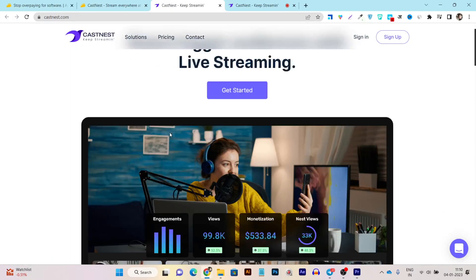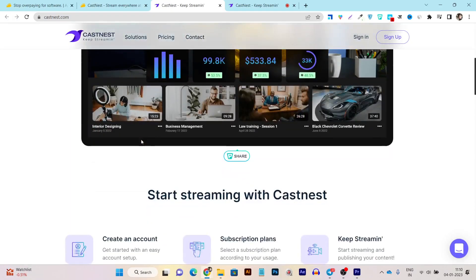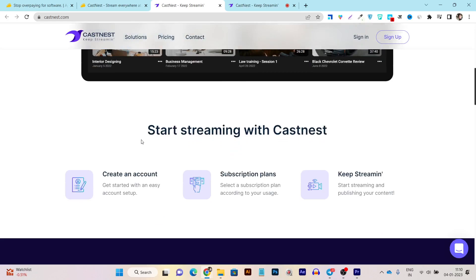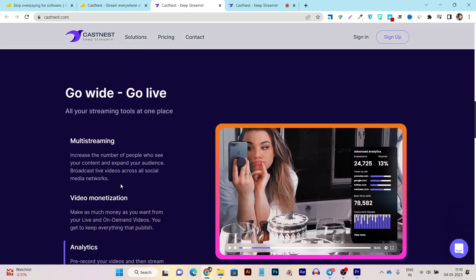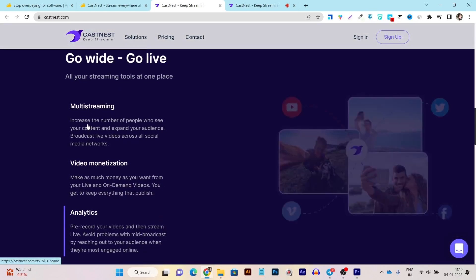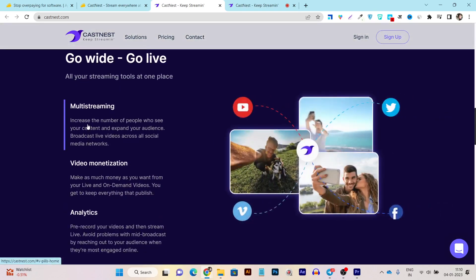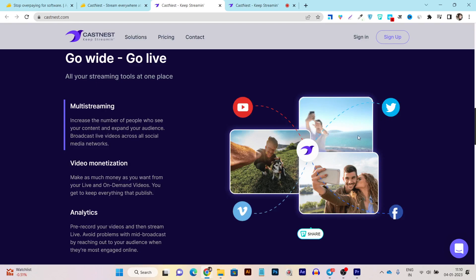First of all, the thing that makes it really special compared to its competitors is that it is also offering the multi-streaming features. This means from the single dashboard, you can do the consistent live streaming to your Facebook account, to your YouTube, to your Twitter, to your Vimeo account, along with 30 other platforms.